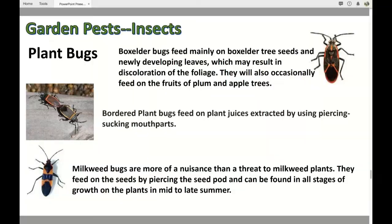There are three things that kind of look like plant bugs. Box elder bugs are generally found around box elders but will sometimes go around apple trees and plum trees. Bordered plant bugs feed on the juices of your plants. And milkweed bugs, which are really more of a nuisance than a threat — they're generally around milkweeds. These three types of bugs are probably in your garden somewhere.